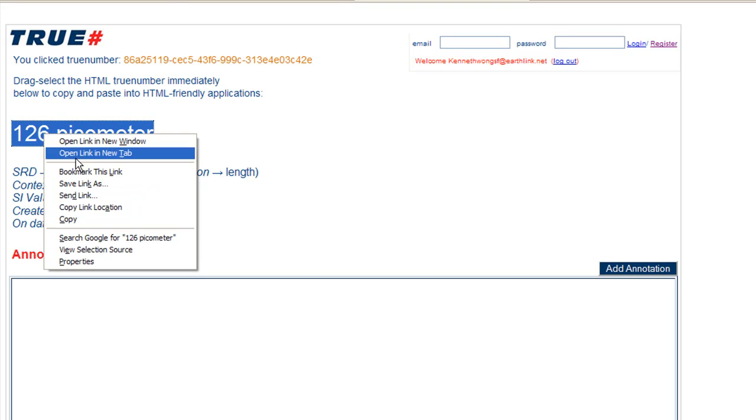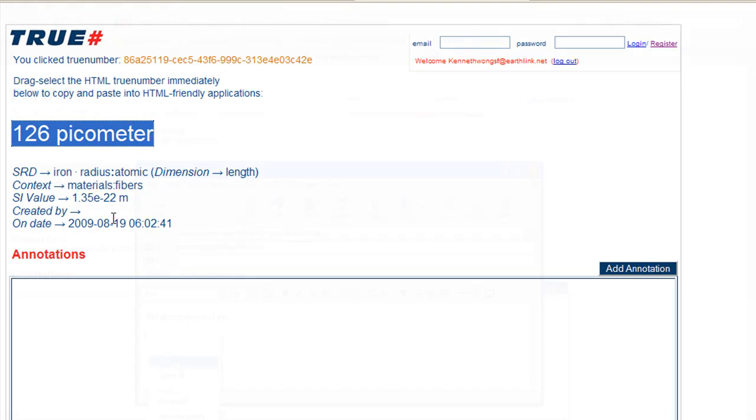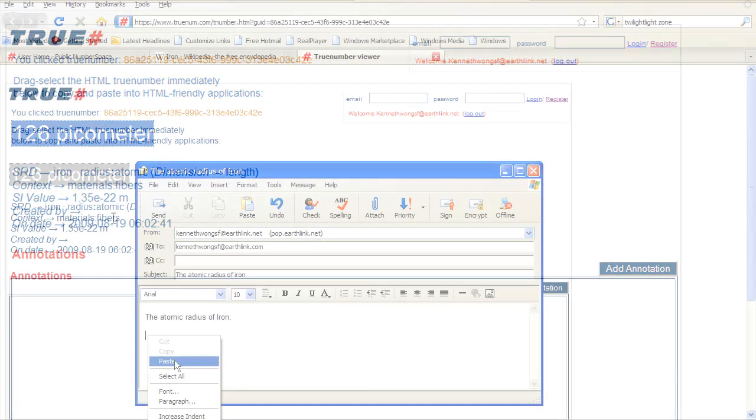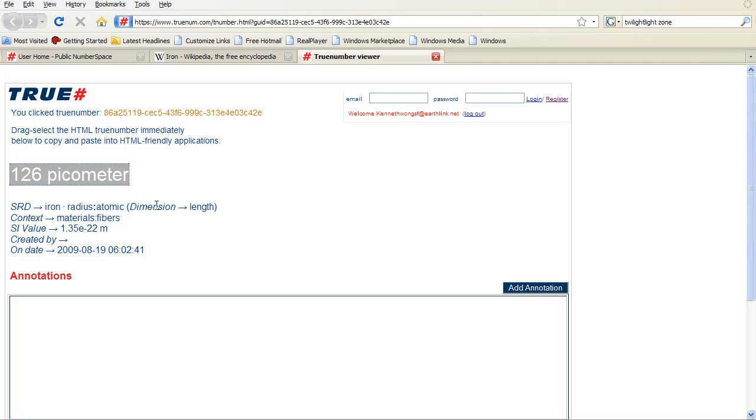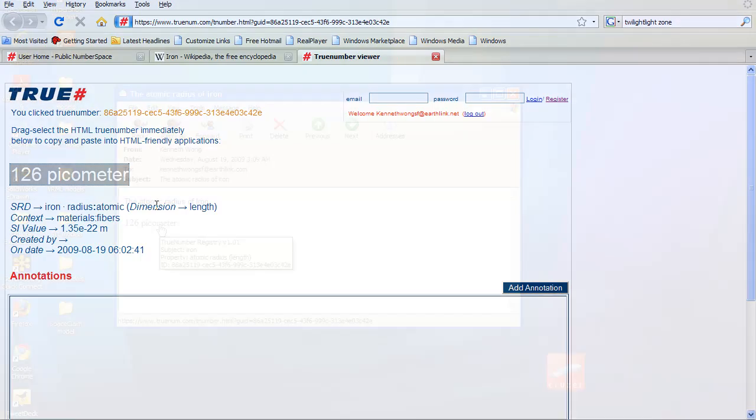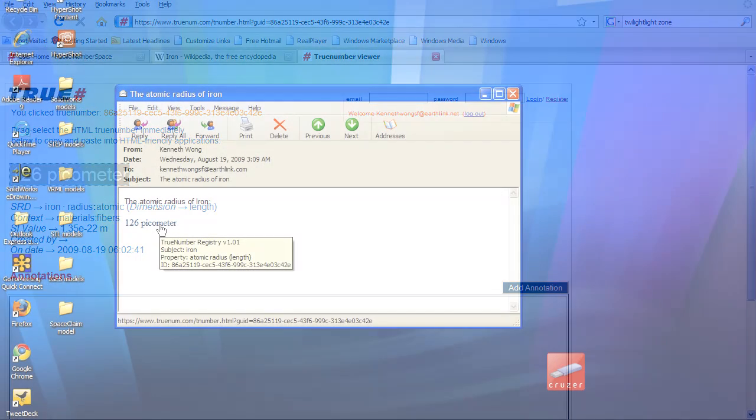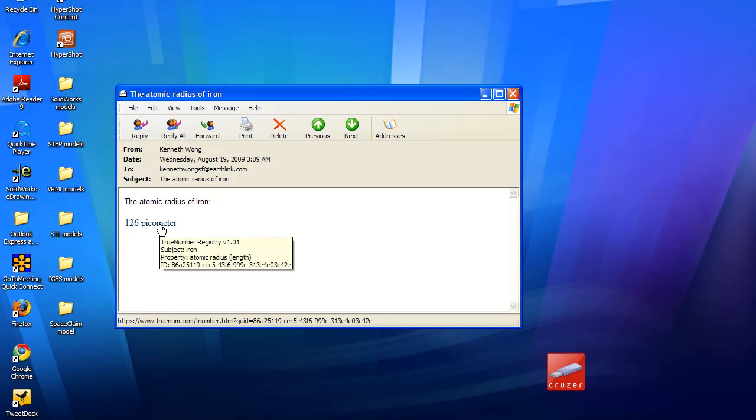Now watch what happens when you copy this number and email it to someone. When you receive it as part of an email, for example, the metadata is still embedded there. When you click on it, it takes you to where it's archived in Numberspace.